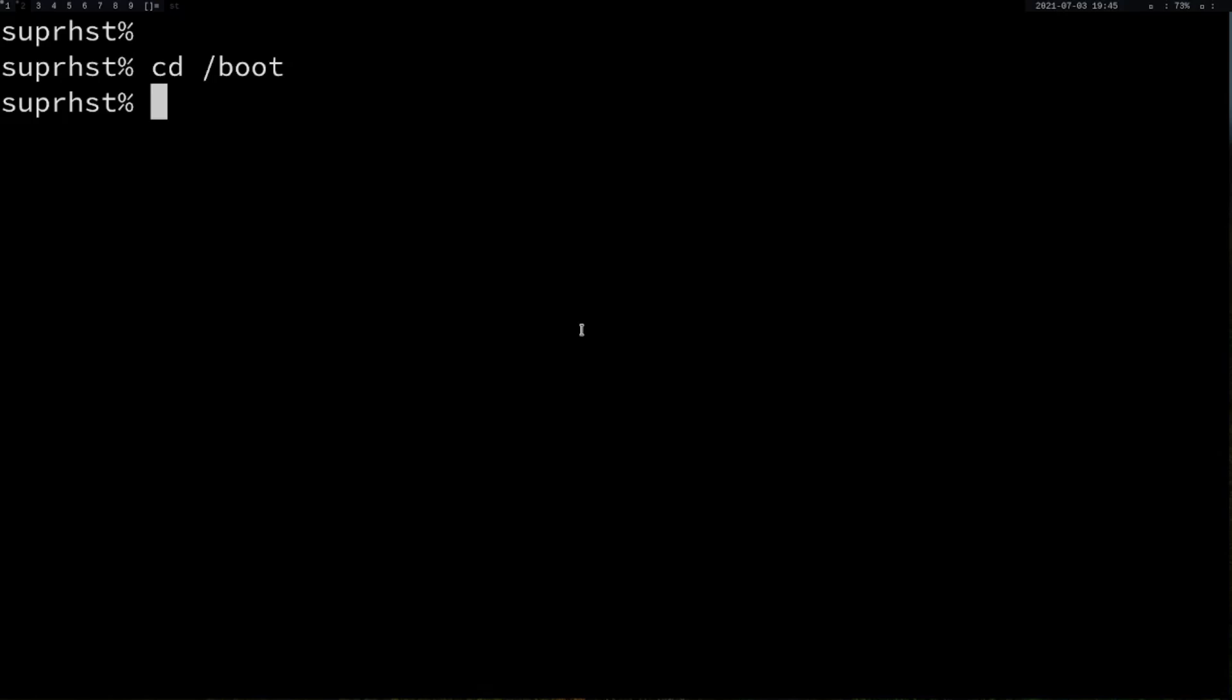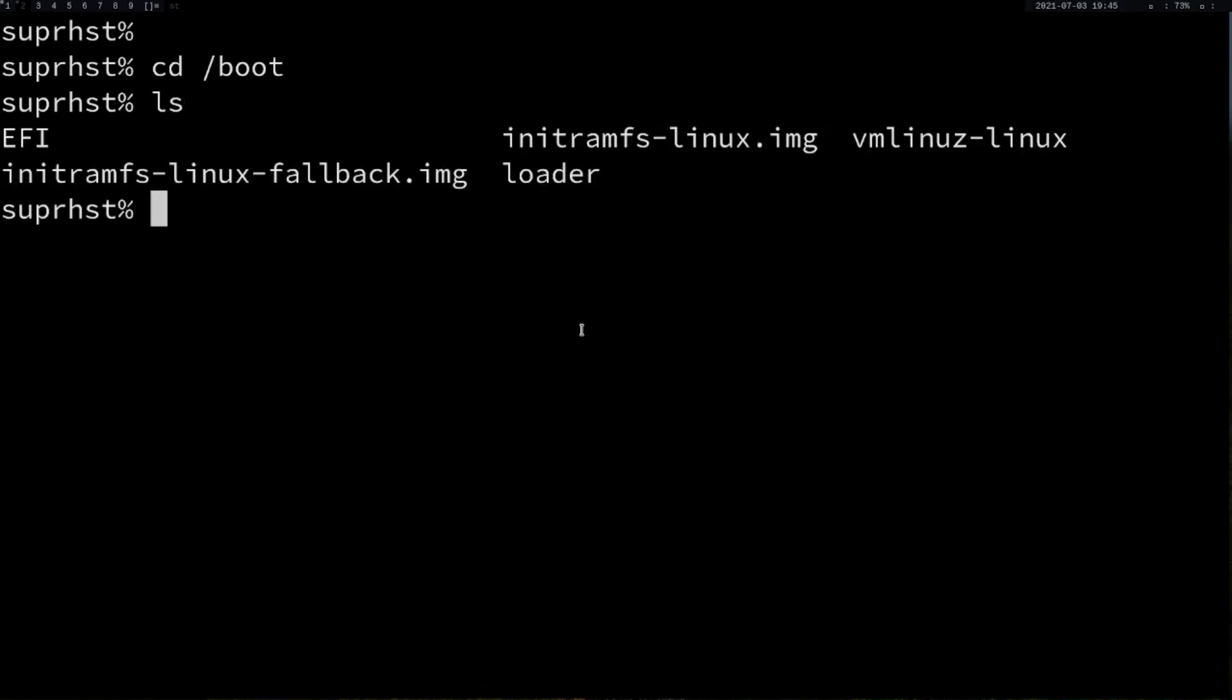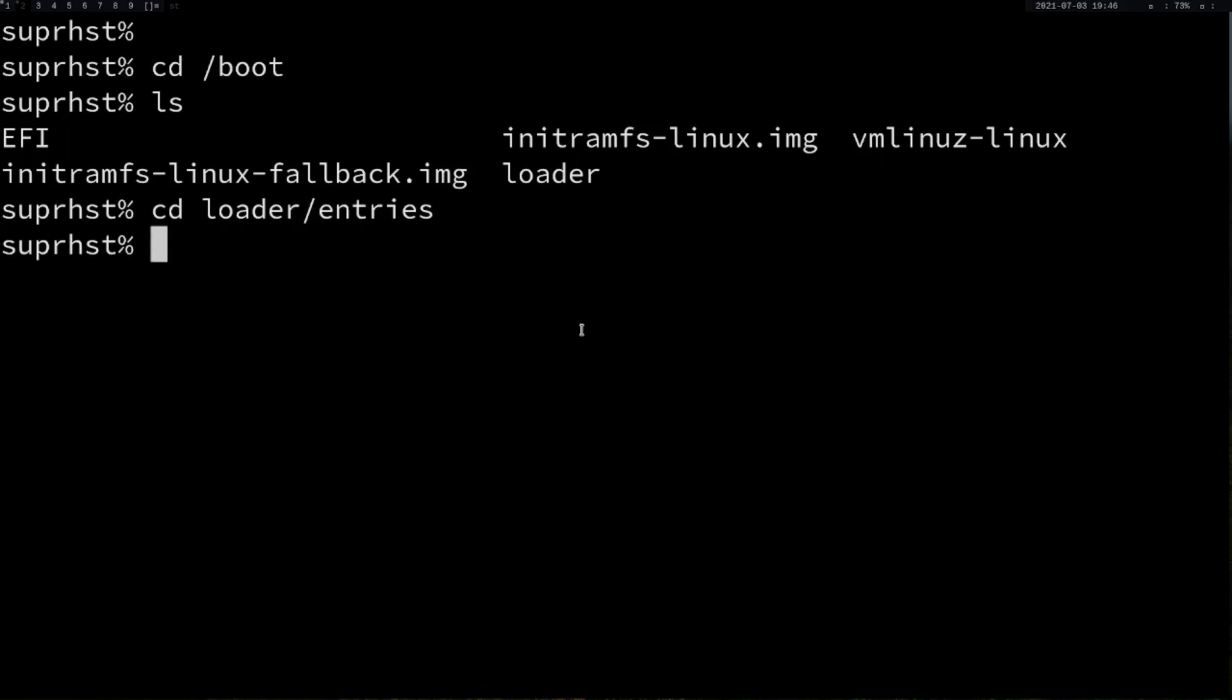We have systemd as our boot loader in this virtual machine. If you're having that, you can follow along. For GRUB, you have to make your own necessary changes. Inside your boot directory, you have your initramfs and your loader configuration file. If you go to cd loader and to your entries, you have this configuration file.